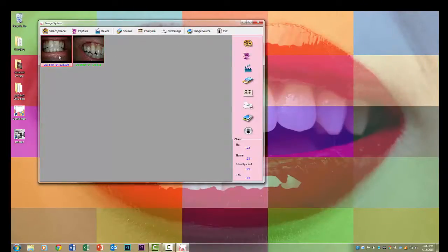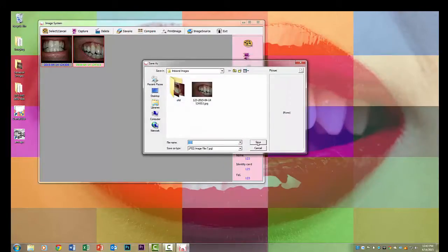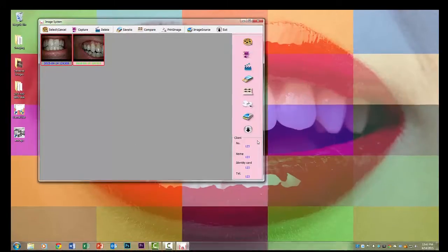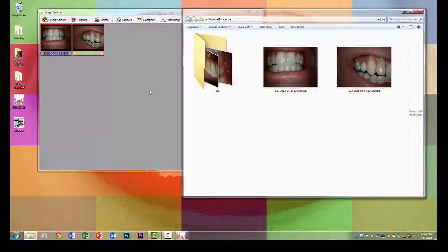You can see here now I'm going back and I'm selecting both images that's pretty much how you'd want to do that. Save as and save it by the chart number or whatever you use to identify the patient.